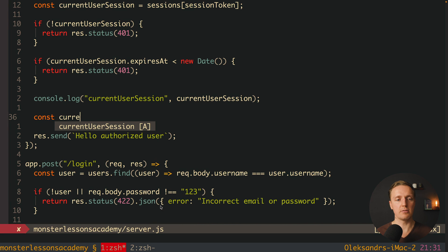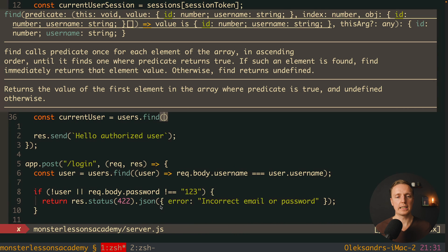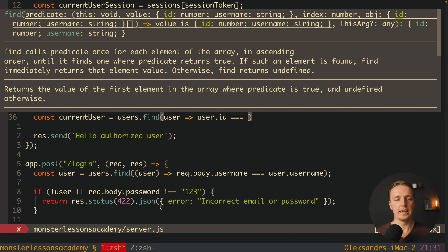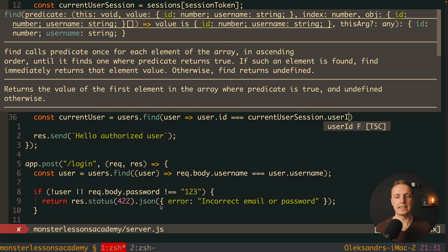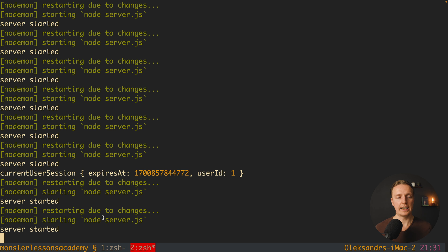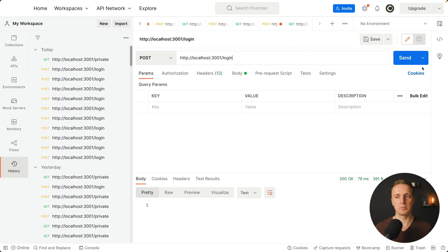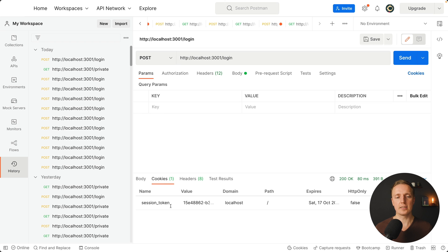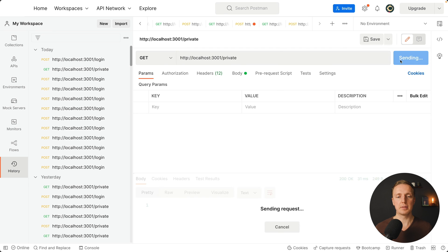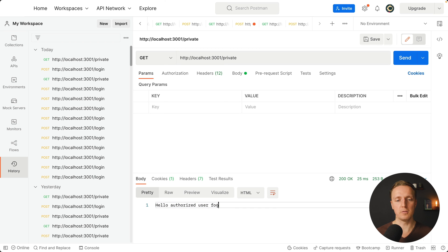We can now use the user id to find our current user in the database. We do a find on our users array checking where user.id equals currentUserSession.userId. After this we have full access to the current user and can return it in the response — for example, res.send(currentUser.username). Let's check: after a server restart we make a POST login request, get back the user, and the session token is saved in the backend. Then making a GET to slash private returns 'hello authorized user foo', where 'foo' is exactly our authorized user. We successfully authenticated the user by the token we received from the client.